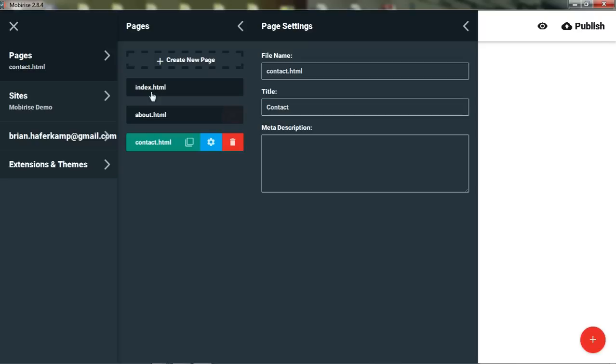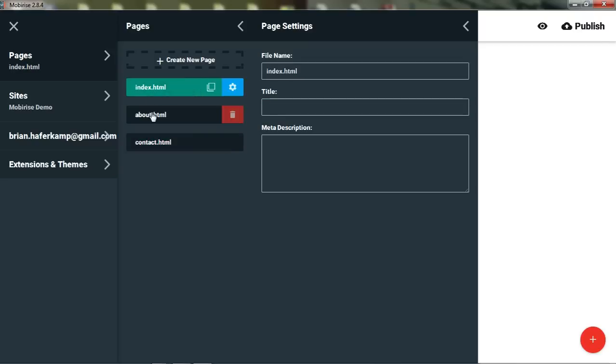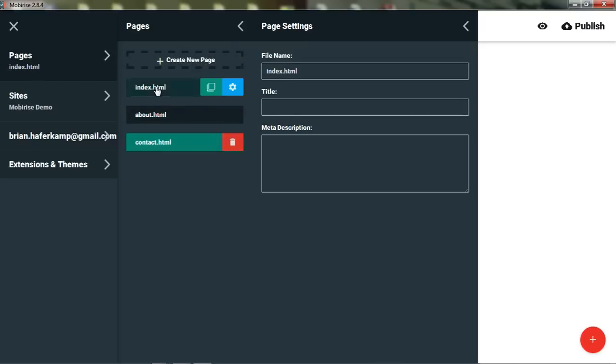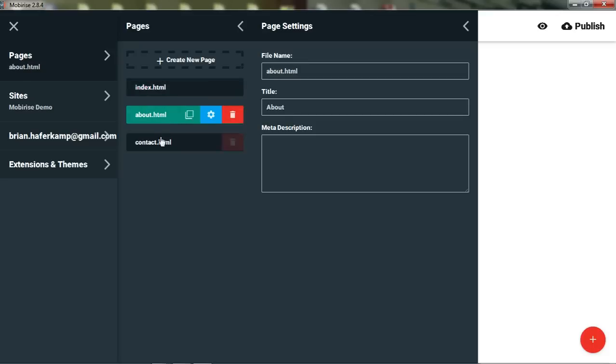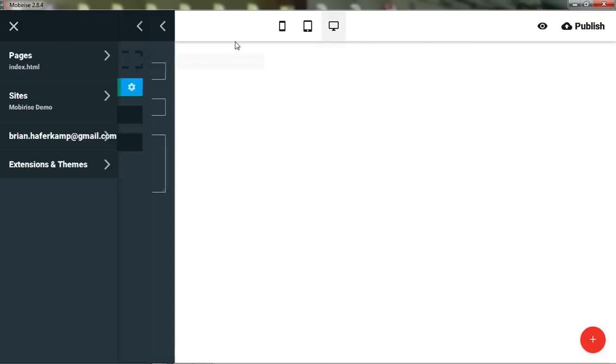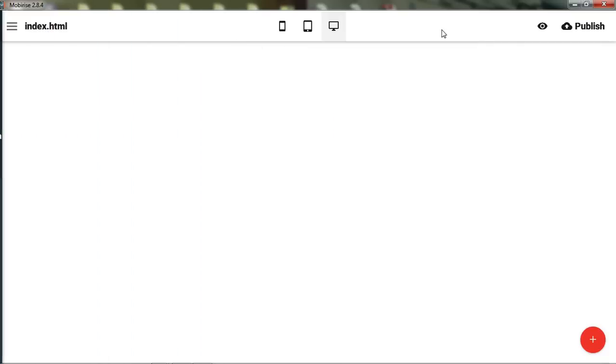So now we can switch between the different pages. You can see here which page we're on. You can also see it highlighted. And that is setting up the general page structure for your website, as well as setting up the MobyRise environment. Now I'm going to come back with the next video, and the next video I'm going to show you how to get into adding a header to your website.